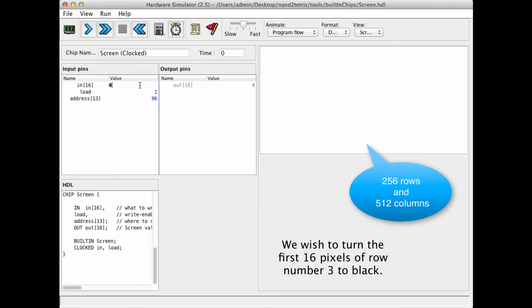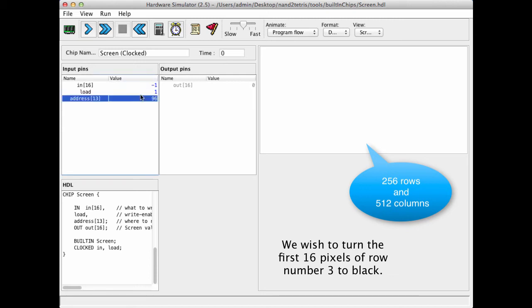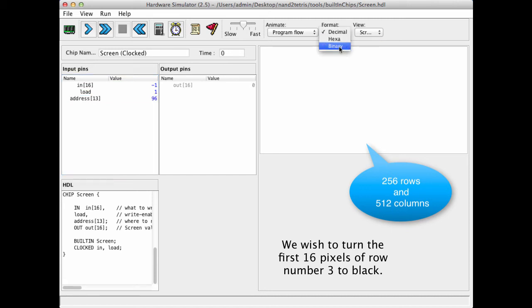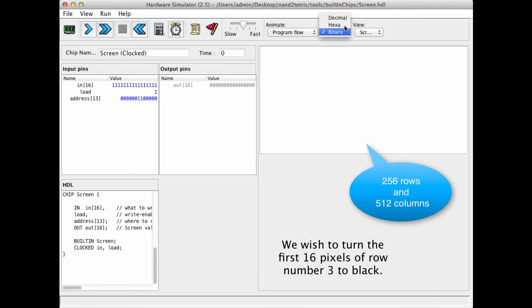And we have to write 16 ones, and it turns out that 16 ones in decimal and 2's complement is minus 1. If you're not convinced, we can turn the representation to binary, and we see that indeed we got 16 ones. Let's turn it back into decimal, which is easier to read.